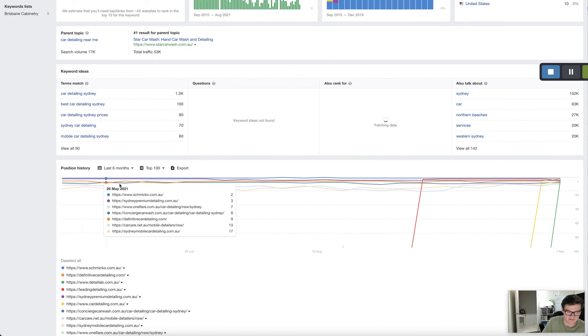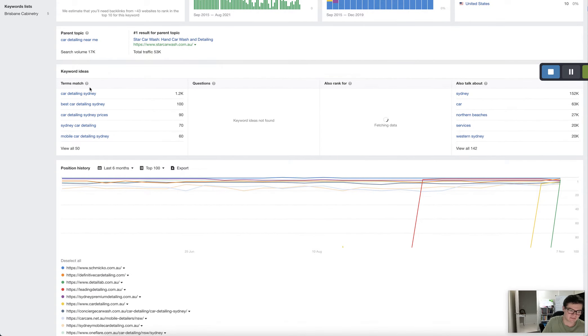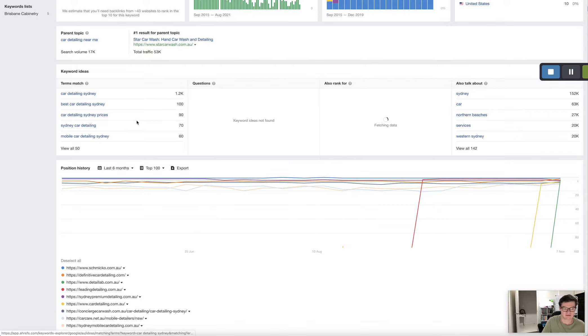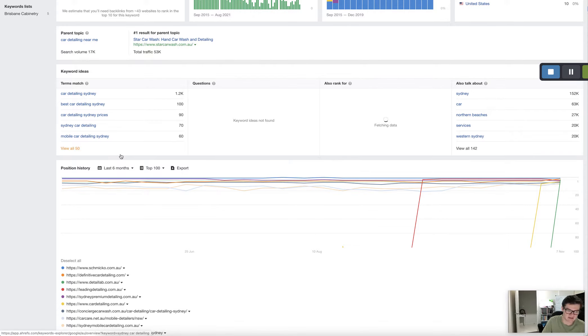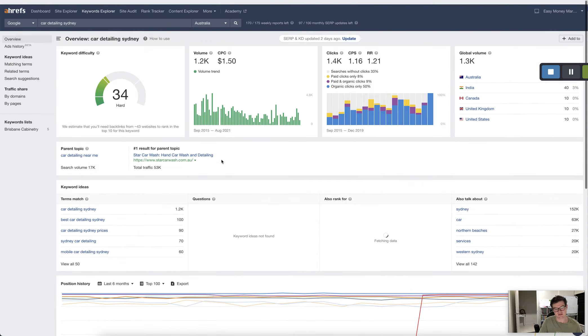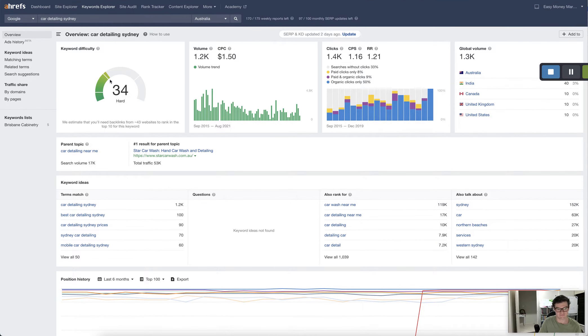Now we can see here that there's different ways people search. Some people search best car detailing. Some people just price shopping. Some people search Sydney car detailing, mobile car detailing. It's all different ways that people search.